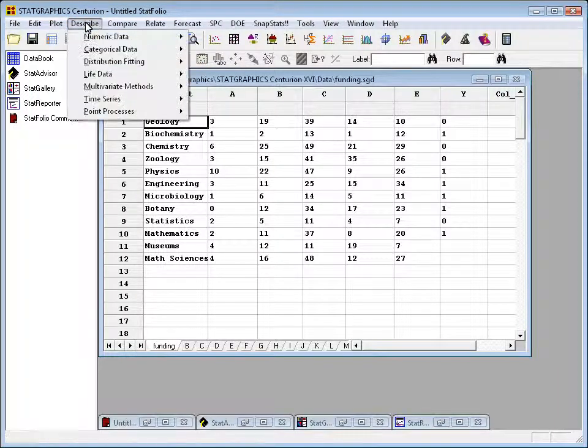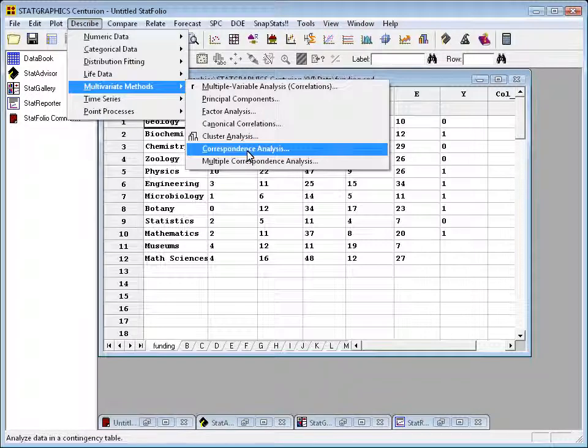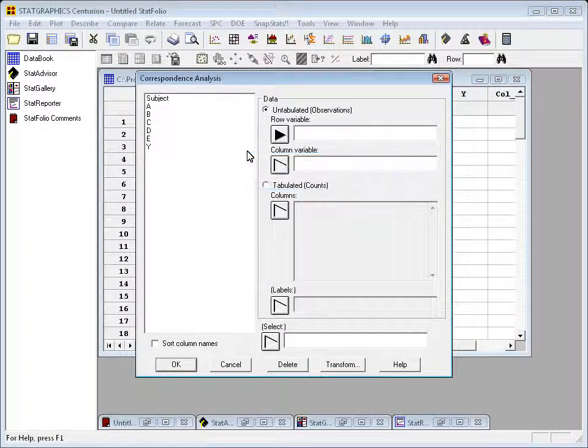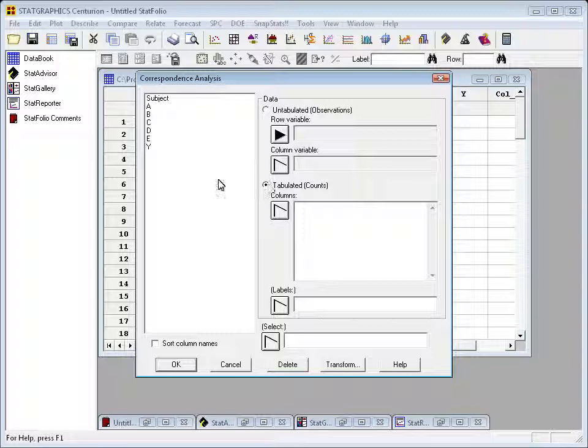To begin, I'll go to the Describe menu, to Multivariate Methods, and select Correspondence Analysis. On the initial data input dialog box, you have a choice of specifying untabulated or tabulated data. Untabulated would be a situation where I had 796 rows, one for each researcher, with a column for discipline and a column for funding level. In this case, I've already counted things, so I'll select the radio button that says Tabulated.